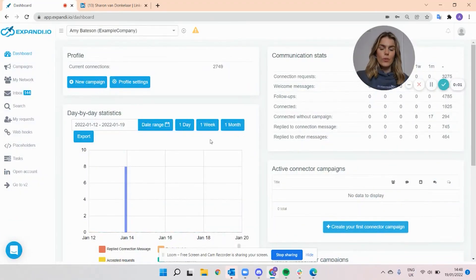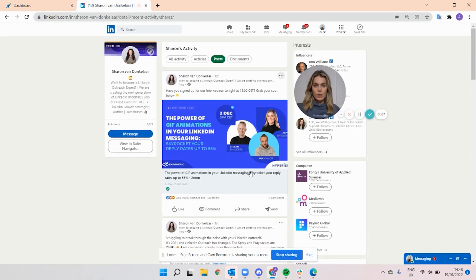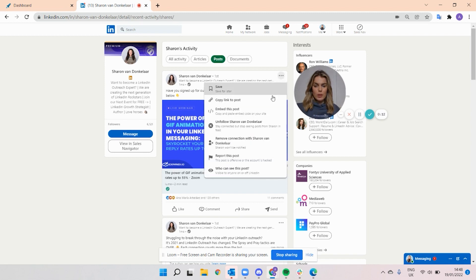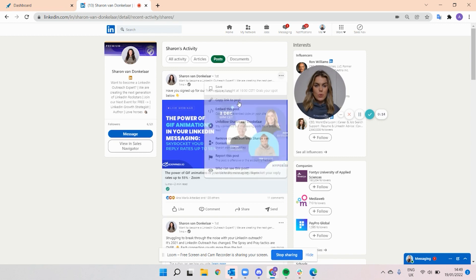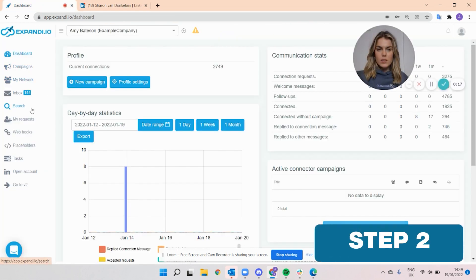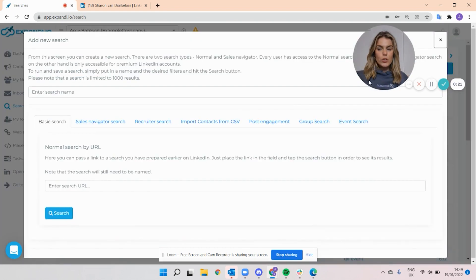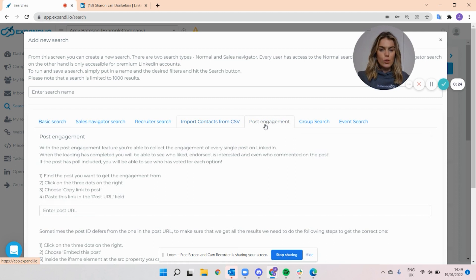Once you find the post that you are interested in scraping on LinkedIn — for example, I'm going to take my colleague Sharon's post — what you need to do is click the three-dot menu and select 'Copy link to post.' Then go back into Expandi, open up your search, click 'New Search,' and select the type of search. In this case, we're talking about post engagement.